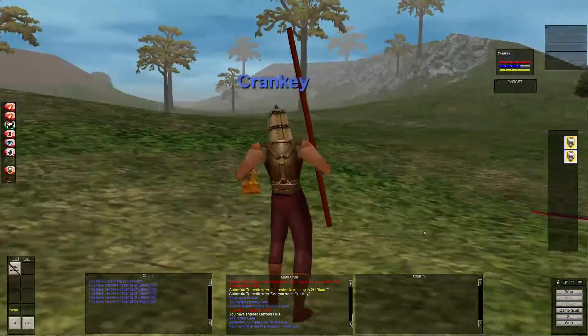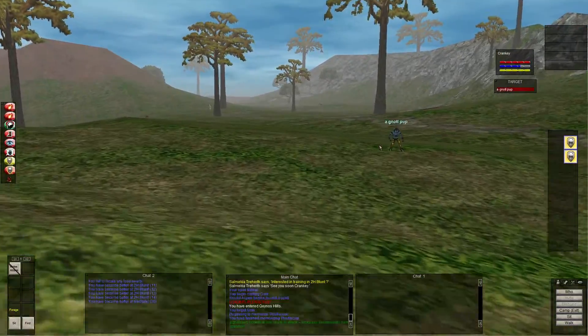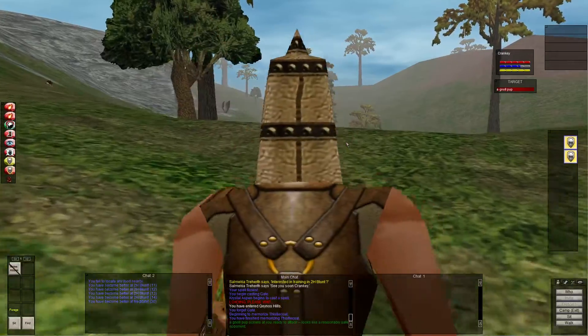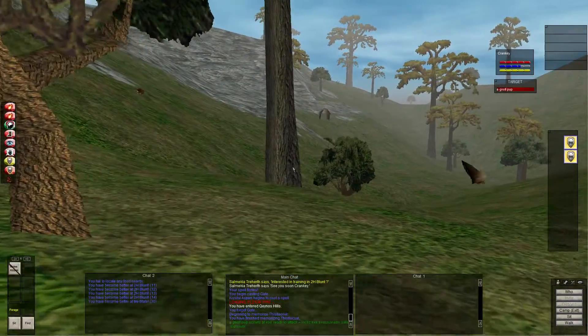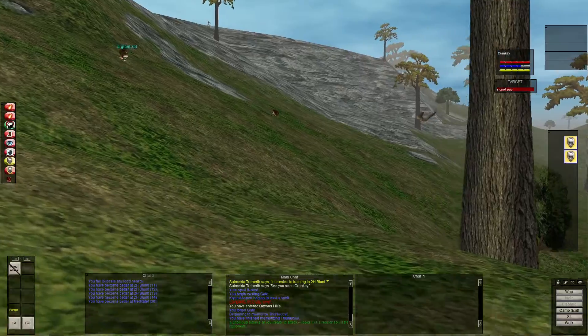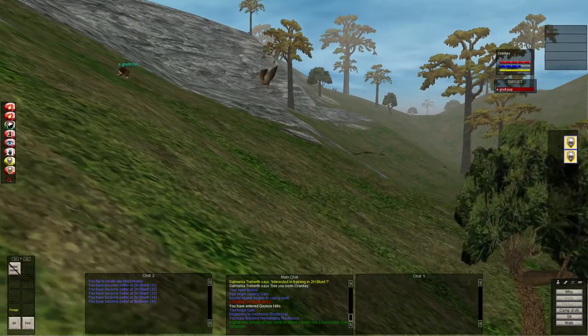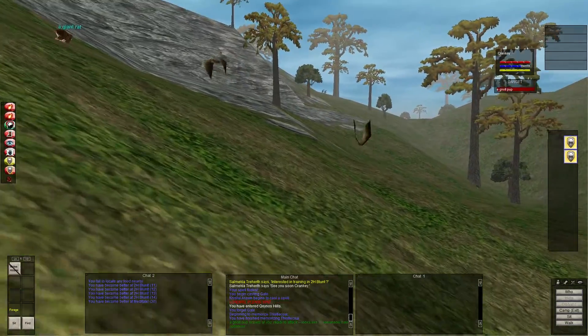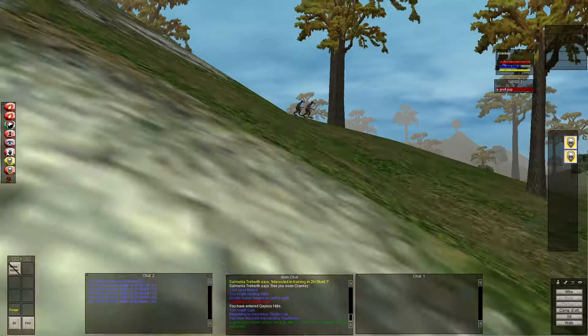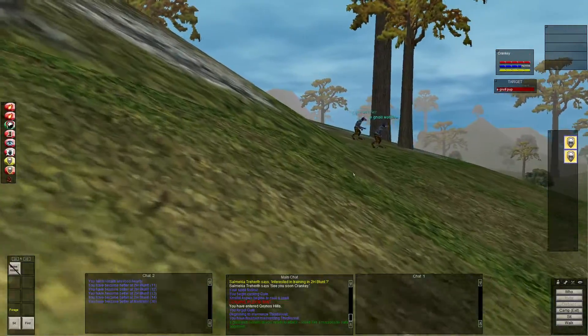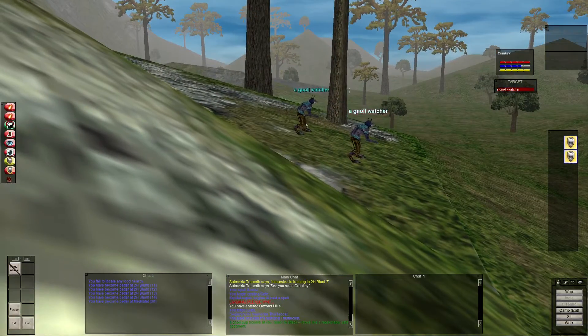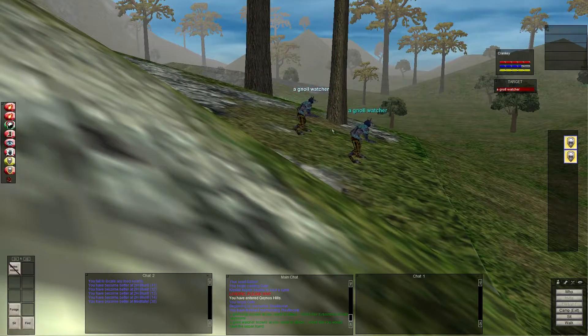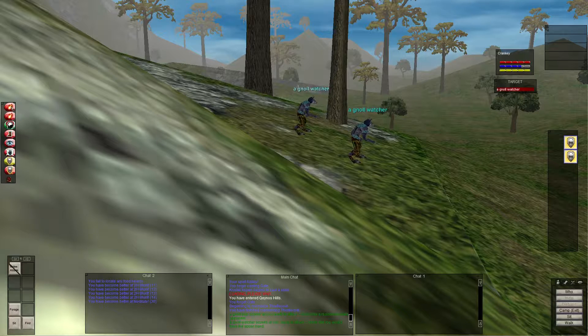So we're outside of Surefall Glade. We need to go into Black Burrow, work on increasing our gold so we have enough for our spells. And I think I'll fight these two gnolls out front. So let me speed up progress a little bit. These con green to us, and it looks like one of them will give us experience. So let's go ahead and attack that one first.